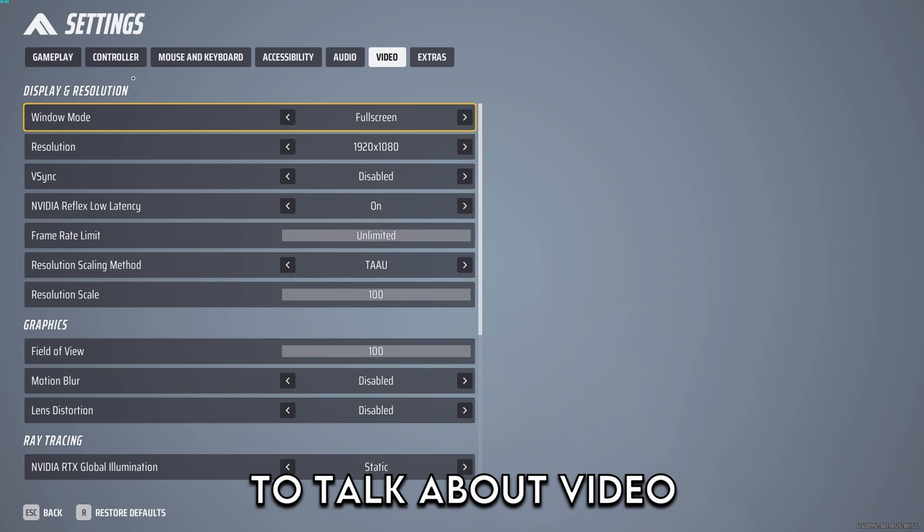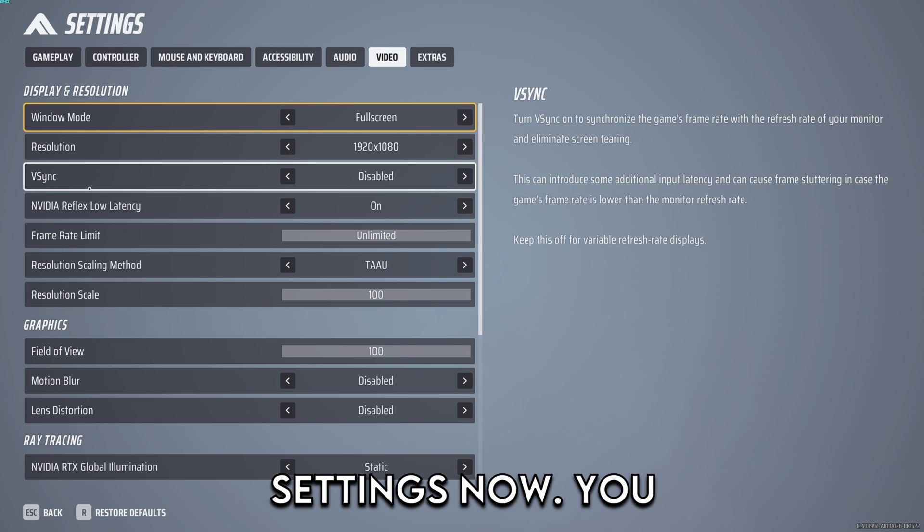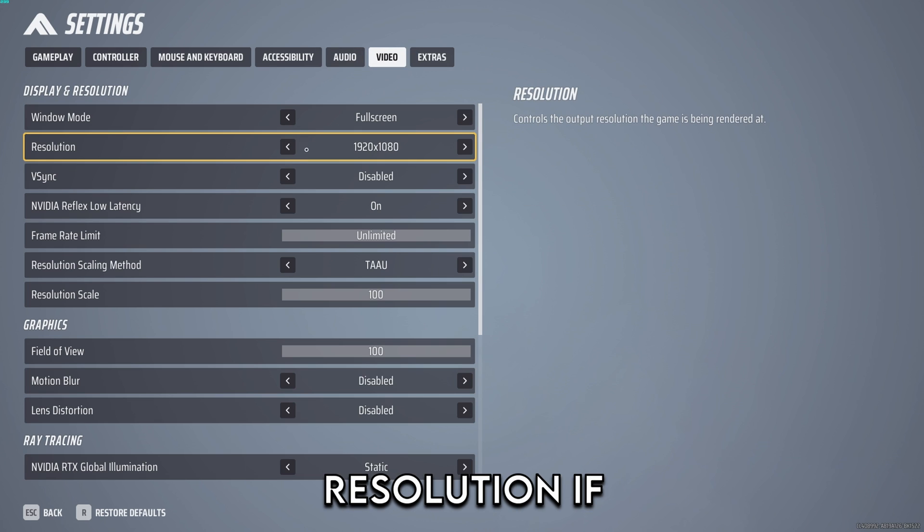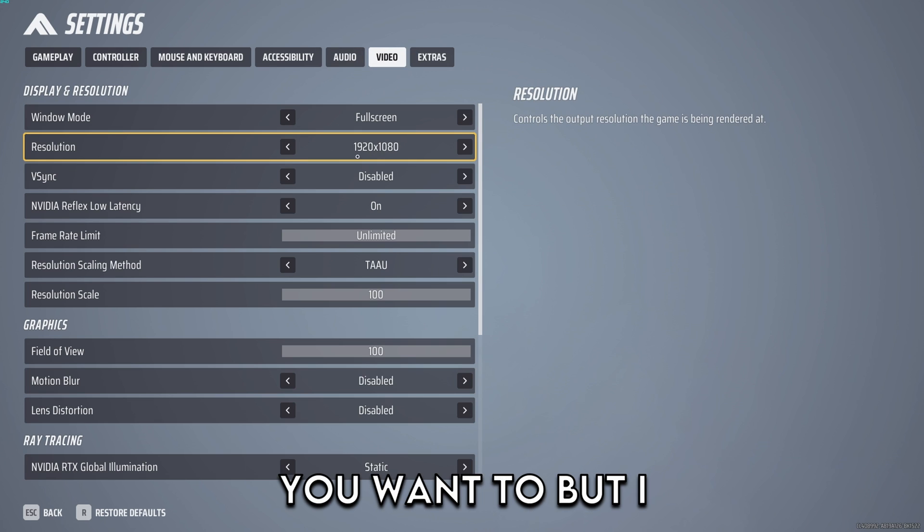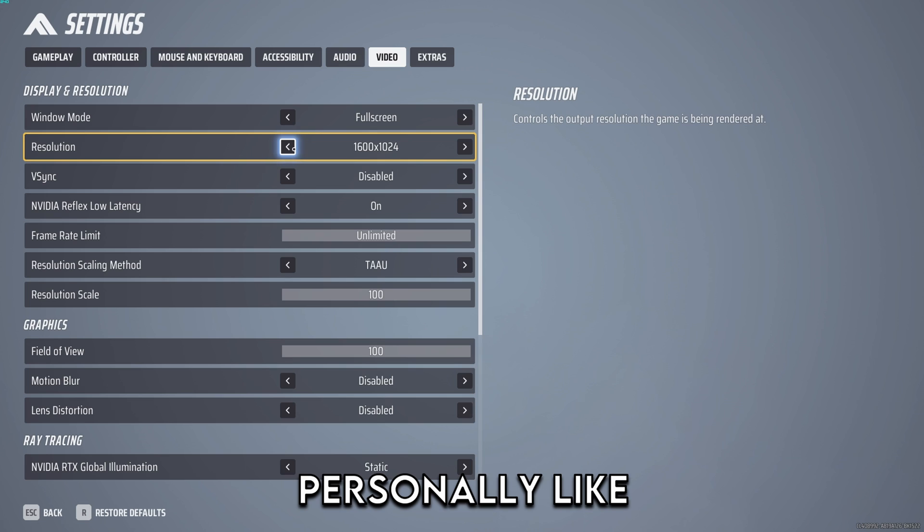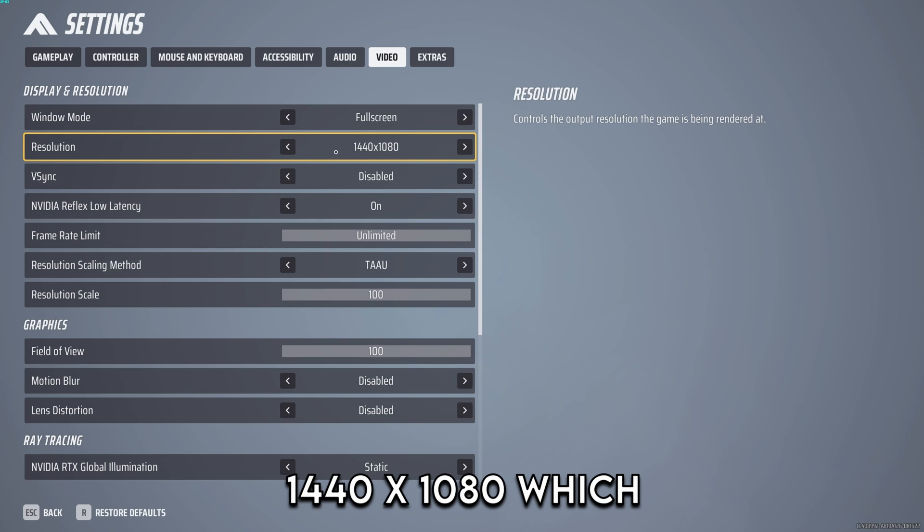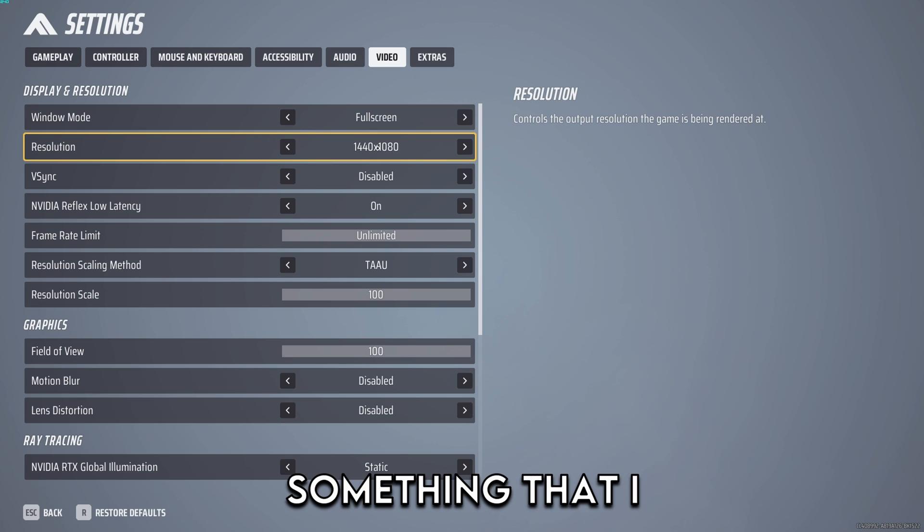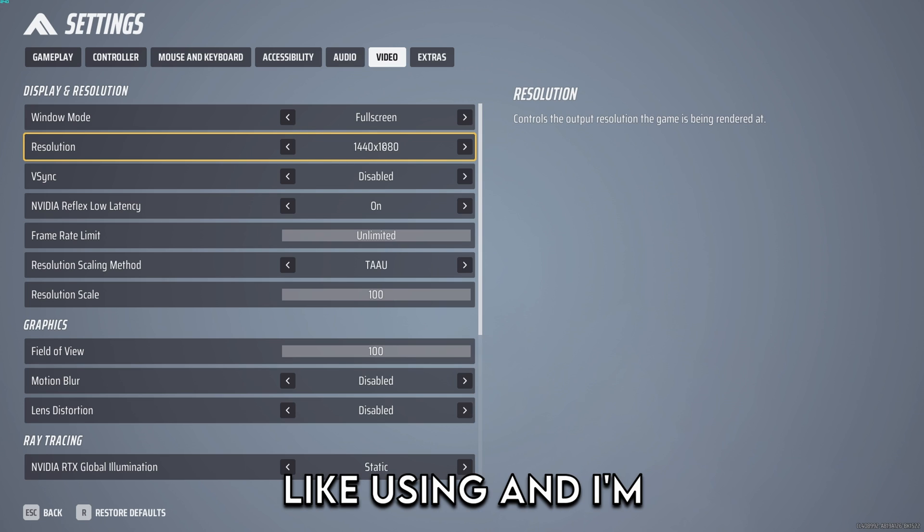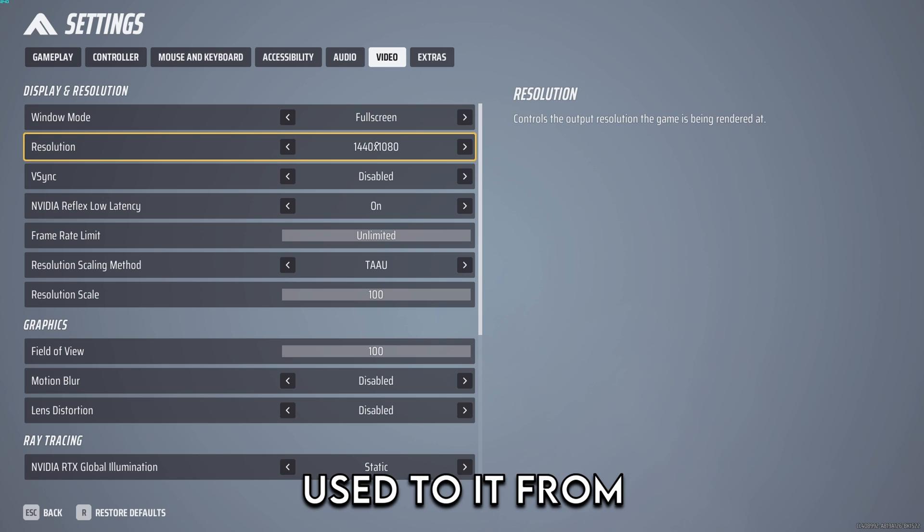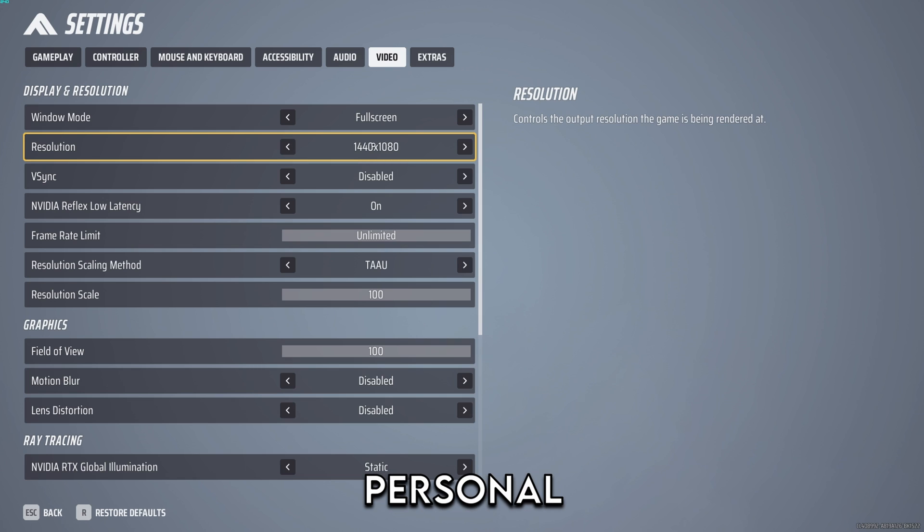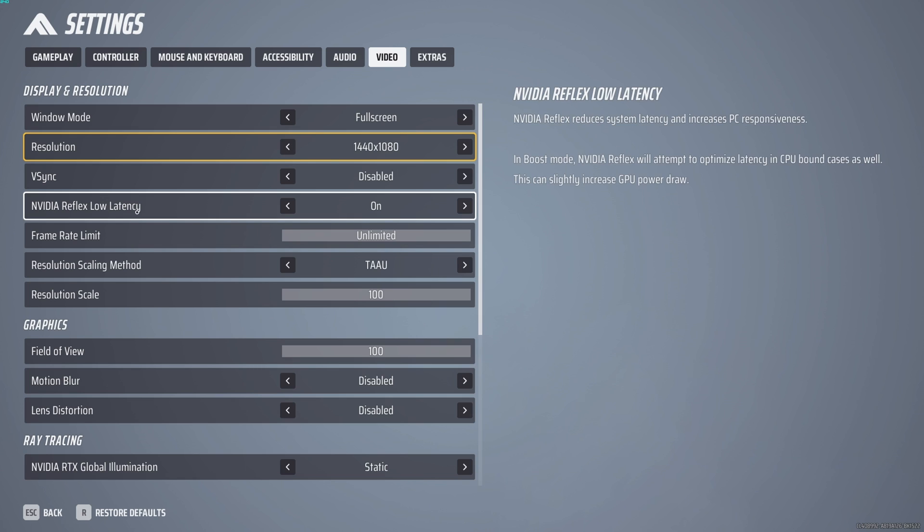So I want to talk about video settings now. You can use native resolution if you want to but I personally like 1440 by 1080 which is a stretched resolution. This is just something that I like using and I'm used to it from other games so it's personal preference.